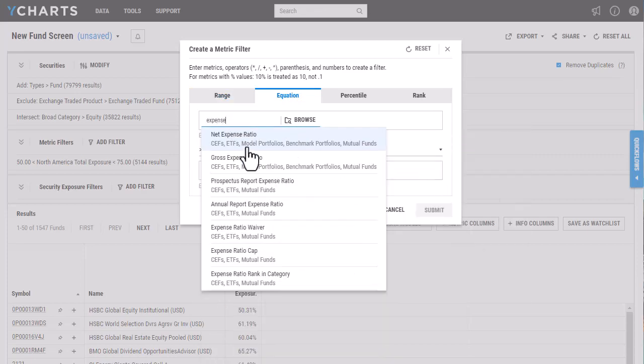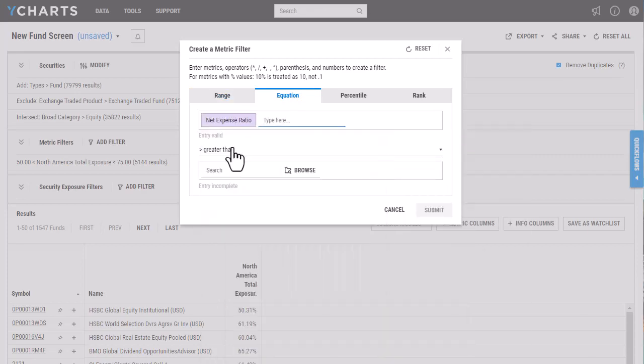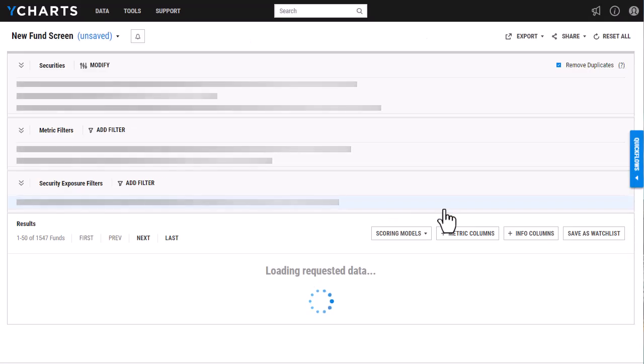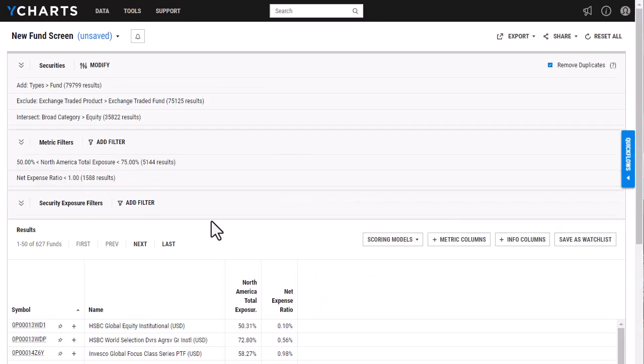And I want to see all funds that have an expense ratio that are less than, we're going to say one percent here, and it will narrow it again.